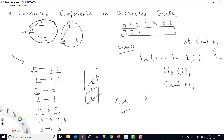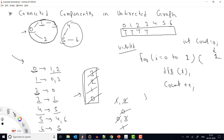Remove 1 and check neighbors of 1: they are 0 and 3. Node 0 is already visited so we skip it. Node 3 is not visited, so we mark it true and push 3 to the stack. Remove 3 and check its neighbors — the neighbor is 1, which is already visited. Now there are no elements left in the stack, meaning we are done with this first connected component.